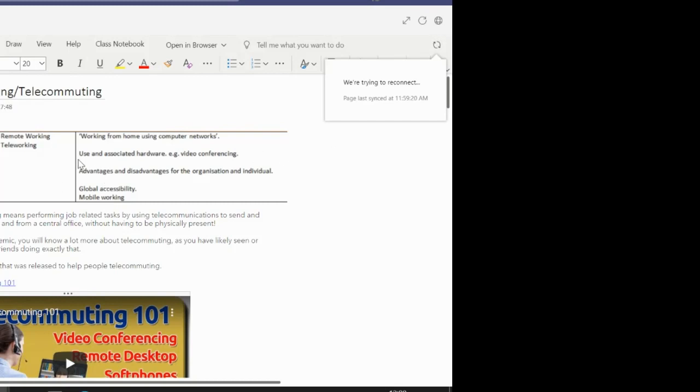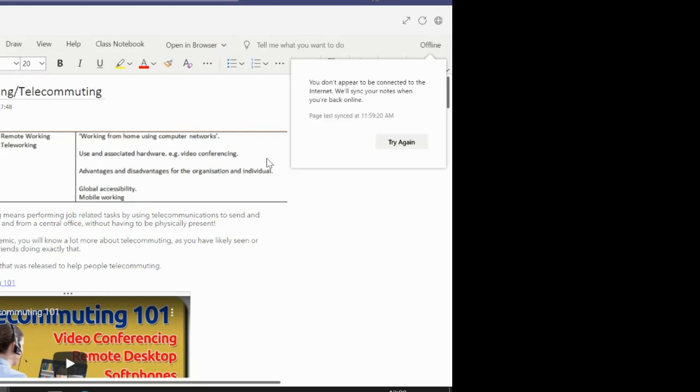We also need to know how we would use teleworking to work from home and any associated pieces of hardware that we need. For example, we would use video conferencing to communicate from home or to work from home. Then we would talk about the hardware that we would need to allow us to video conference, for example, a webcam and a computer or laptop.